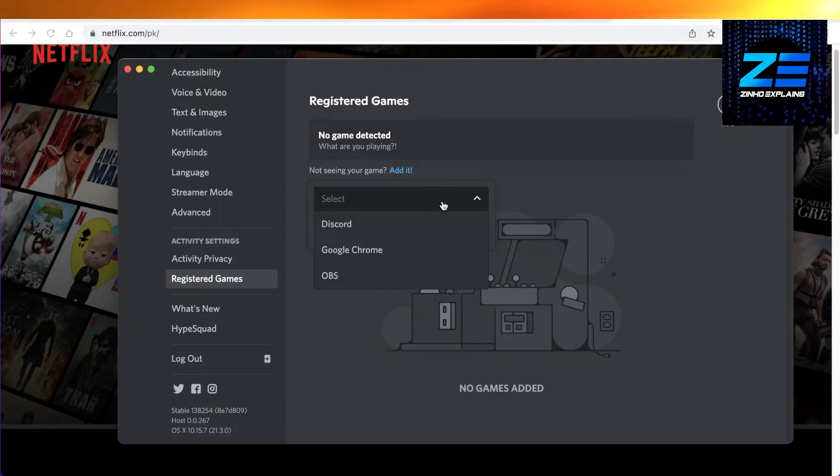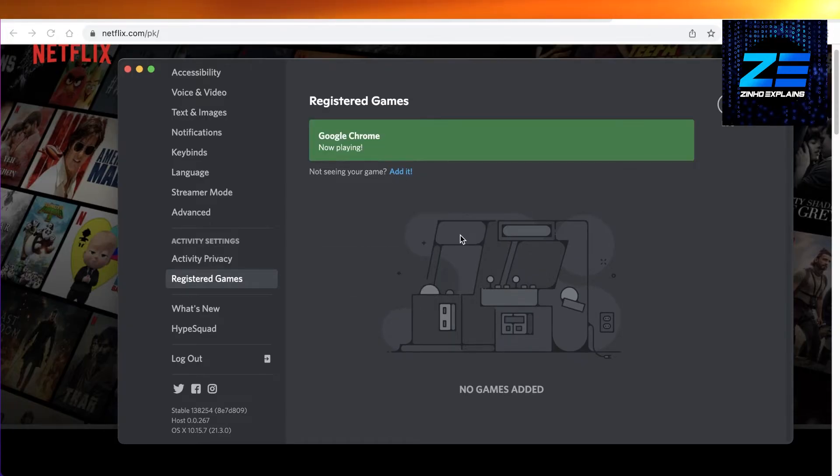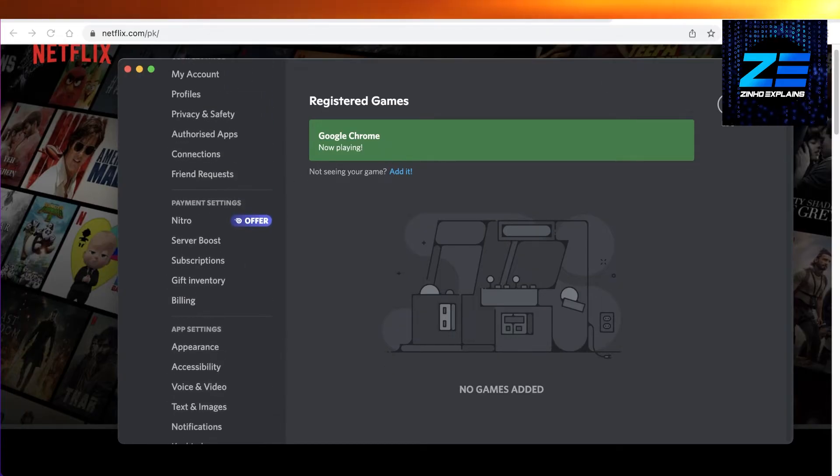Click on add game. Once you have added Google Chrome as the game that you are playing, you're just going to go back.